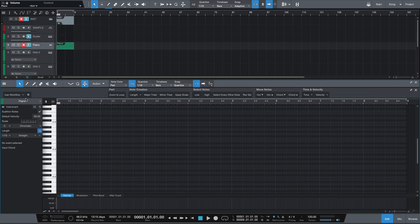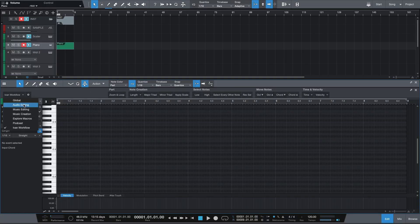From here, head over to the left some more and click on this drop down menu. Now these are different pages containing different macro buttons designed for different workflows. So for example, we have one for audio editing, one for music editing, music creation, and even podcasting. So basically these are sets of macros that personas thought would be beneficial or useful to you when performing these specific tasks.